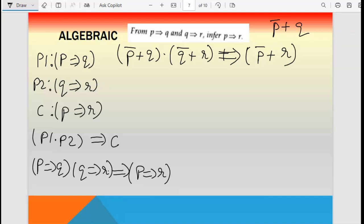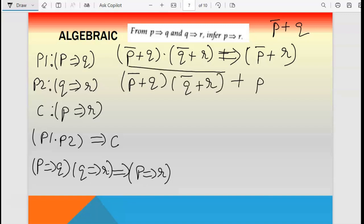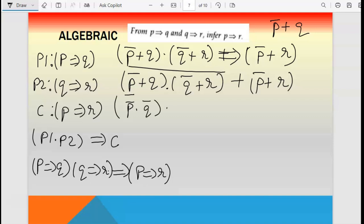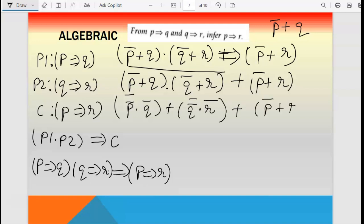Now apply conditional elimination to the whole implication: take the bar of the left side and add the right side. So it is [(p-bar plus q) dot (q-bar plus r)]-bar plus (p-bar plus r). Apply De Morgan's law 2 to the AND inside the bar: (a dot b)-bar = a-bar plus b-bar. So (p-bar plus q)-bar becomes p-double-bar dot q-bar, which is p dot q-bar, and (q-bar plus r)-bar becomes q-double-bar dot r-bar, which is q dot r-bar.